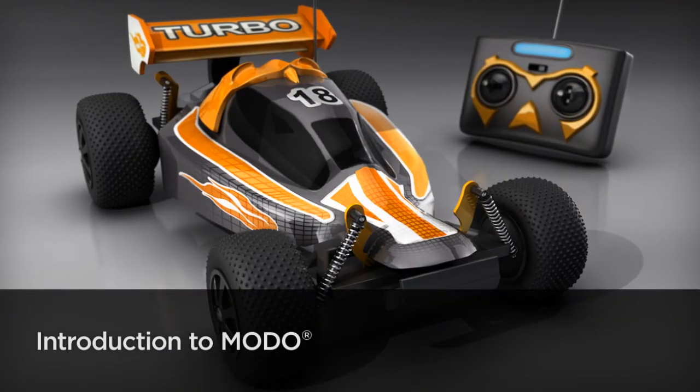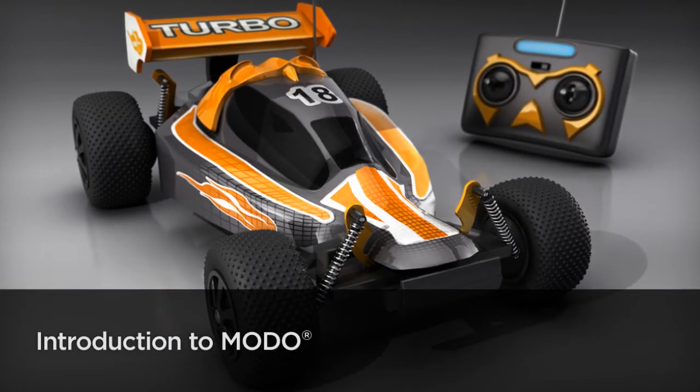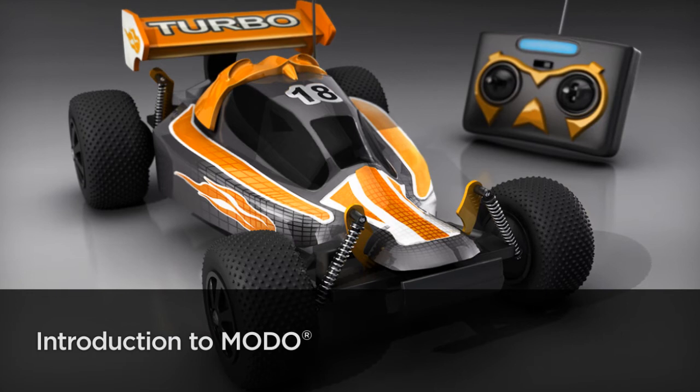Hi, I'm Justin with Digital Tutors, and I'm really excited to share a little bit about our Introduction to Modeling in Modo course.